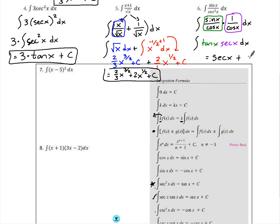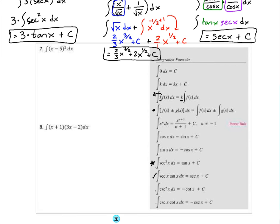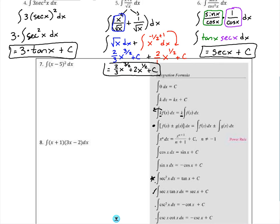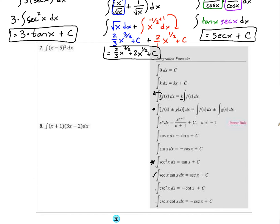Using these integration formulas, simplify expressions before diving into integration. For examples 7 and 8, feel free to pause and try them. Be careful: the power rule is stated below, but x minus 5 is inside the power of 2. We don't yet know how integration changes when using the chain rule from chapter 3, so be careful applying it here — that will come up in later videos.